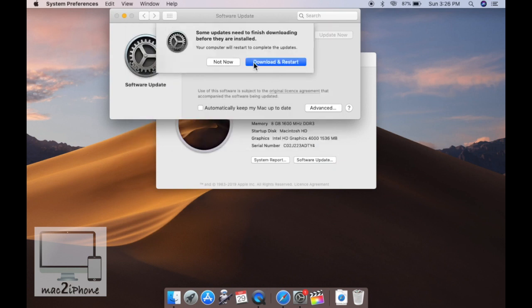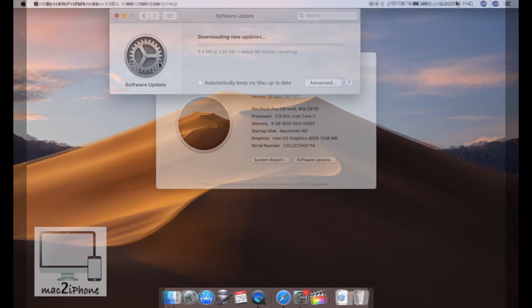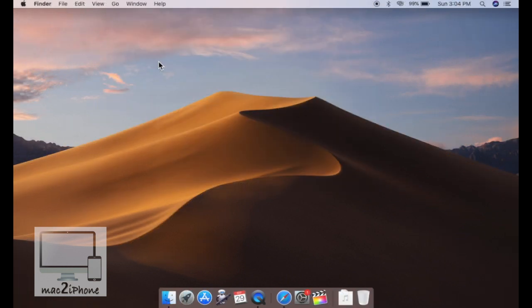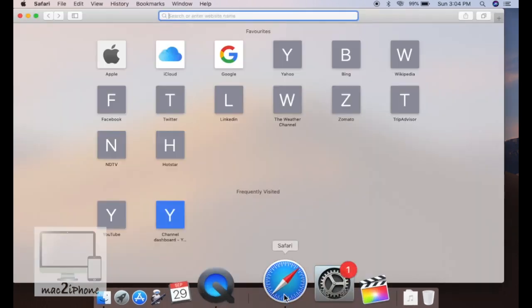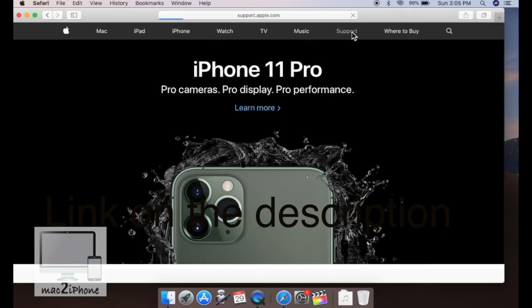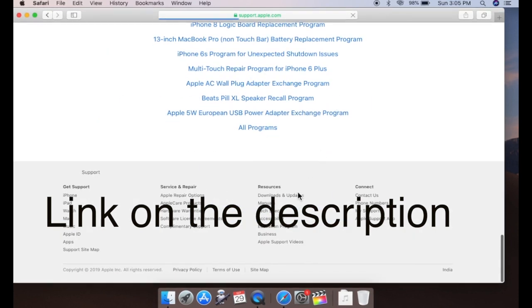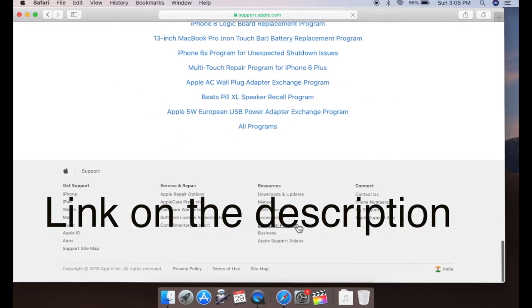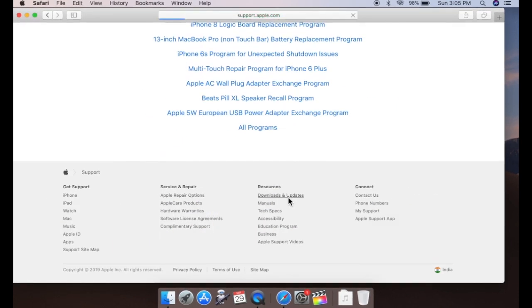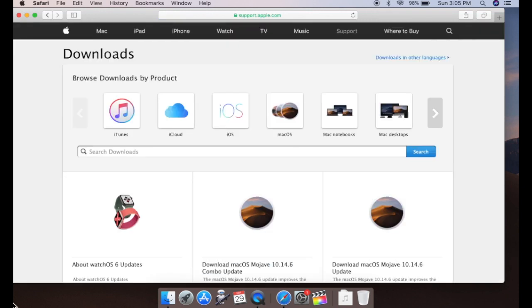So let's see how to update macOS software offline. First we need to download the update file. Open Safari, go to apple.com support, scroll down to Downloads and Update, and search for the latest combo update for your macOS version.